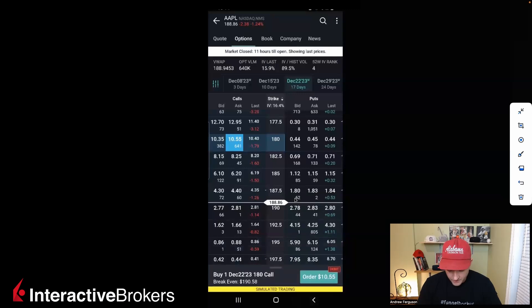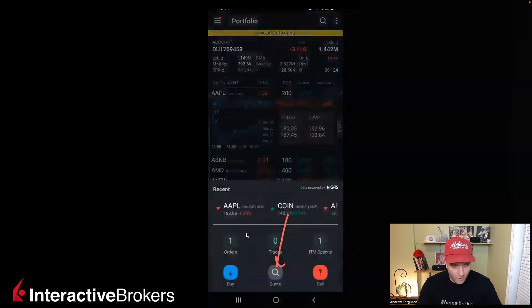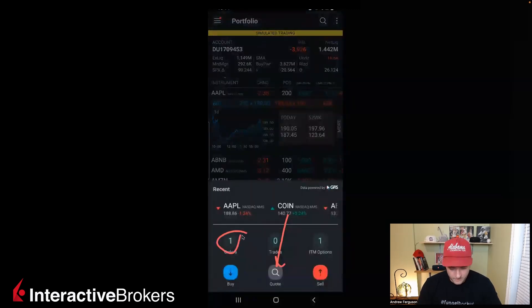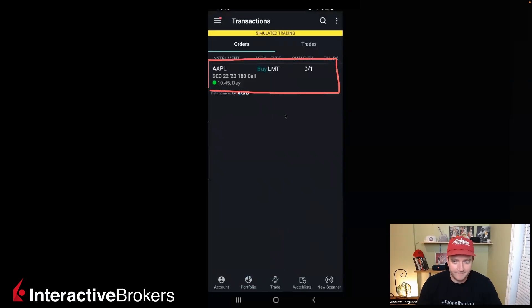Let me just back out of this. We go to trade down at the bottom, then orders — we can see we have a nice trade in here just waiting to be filled.